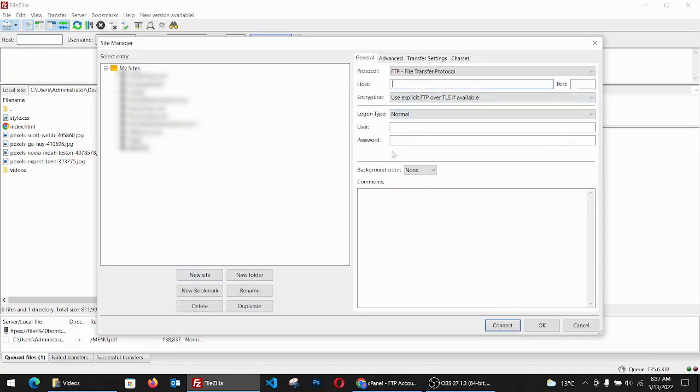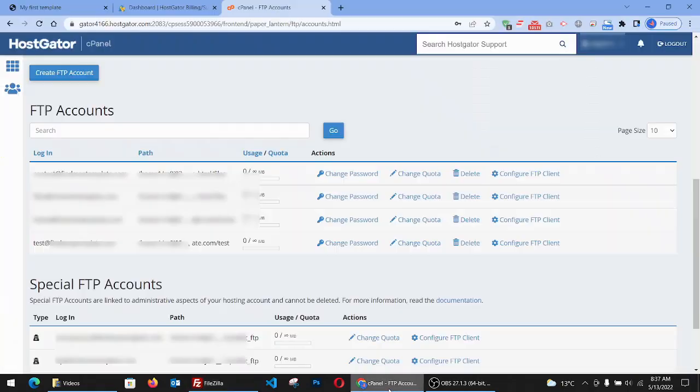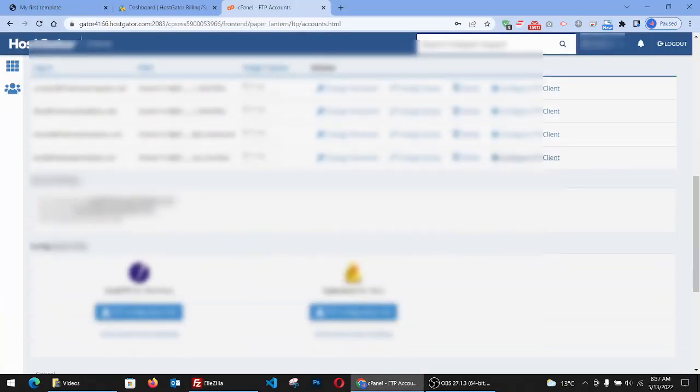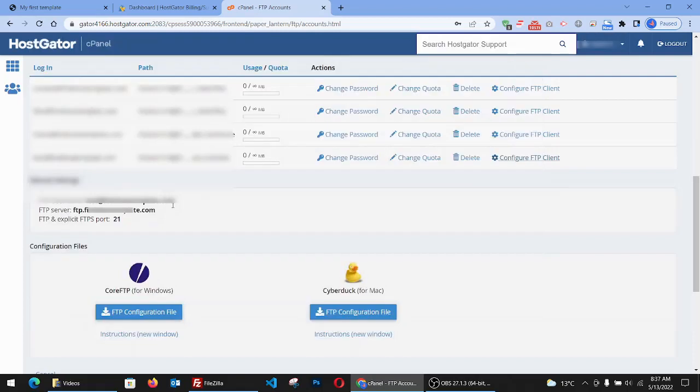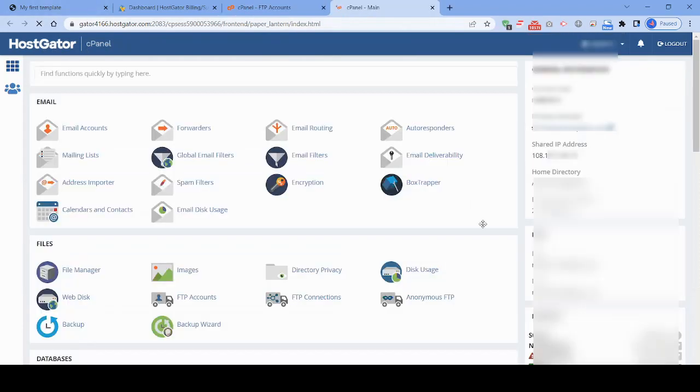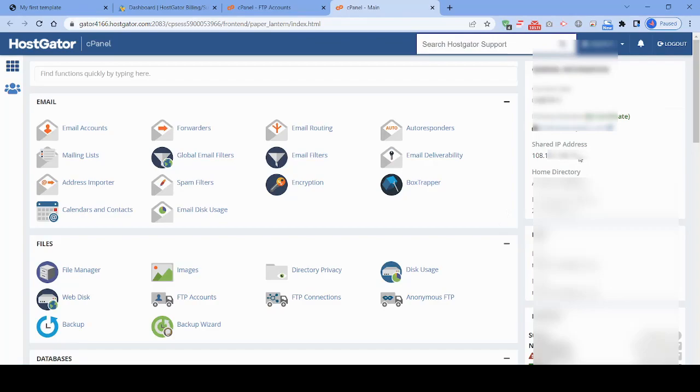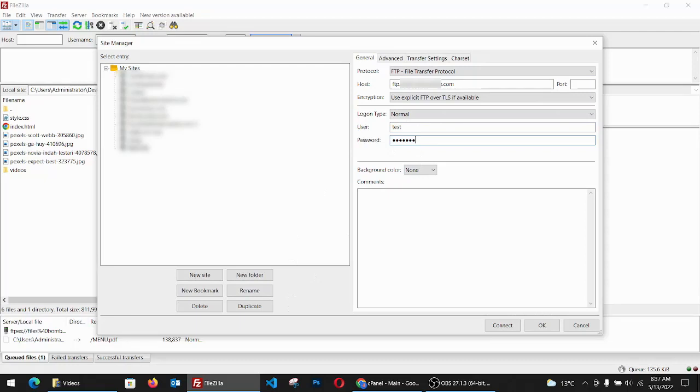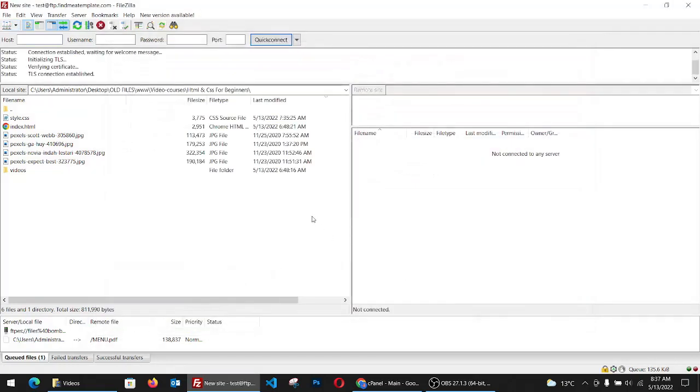So the host—we have two options for the host. We can in configure FTP client, we can take it from here FTP server, or when we go to our main screen we have on the right side something called shared IP address, so we can copy. Both will work, you can choose either. And for the user we're just going to type test and the password that we created. Now we hit connect.